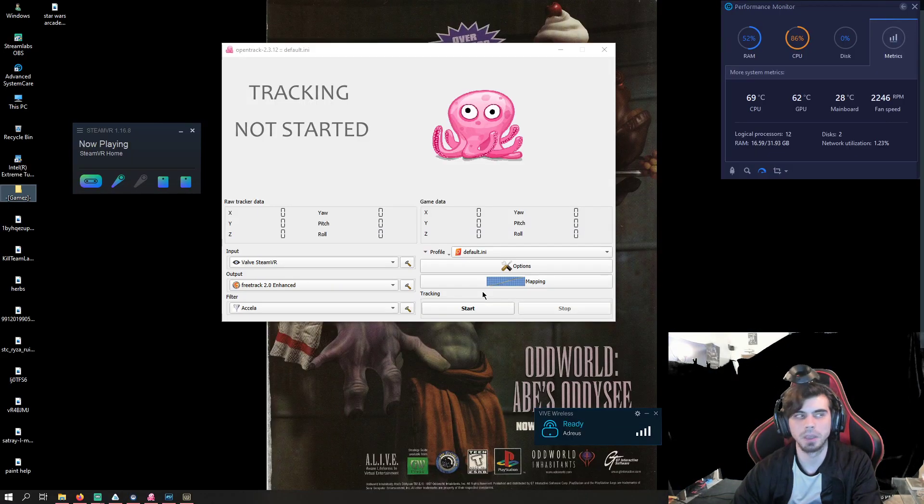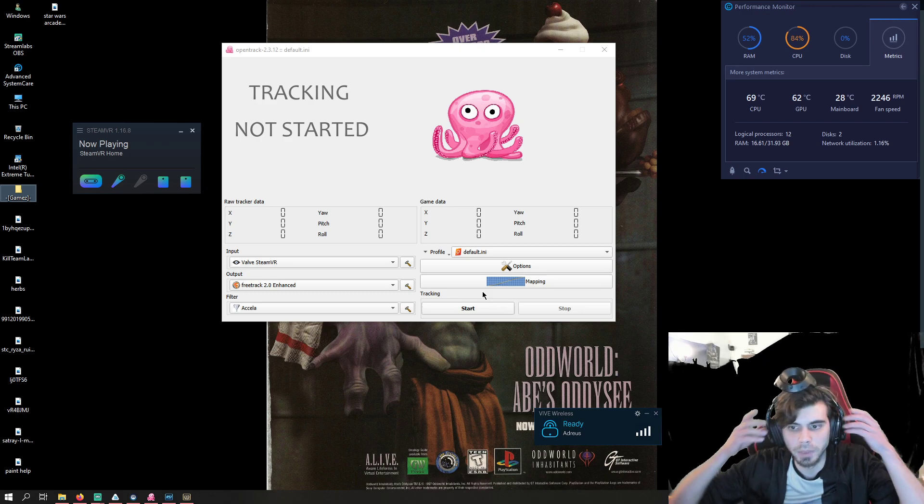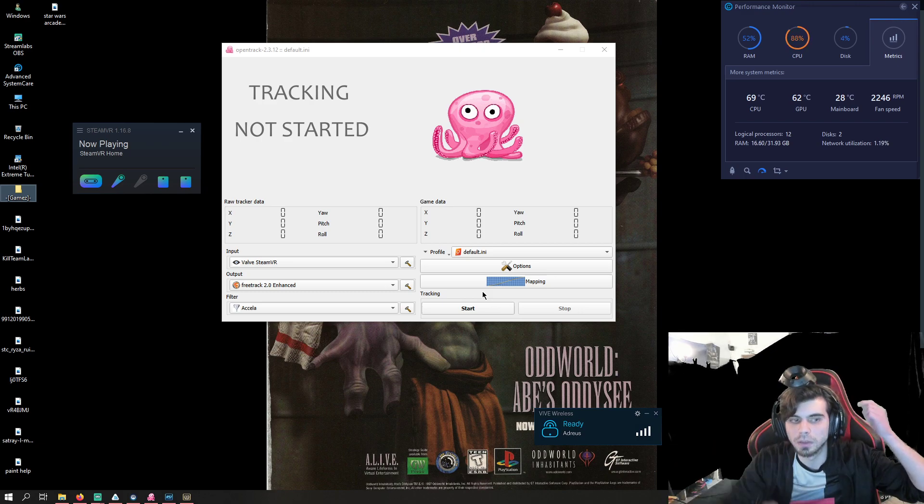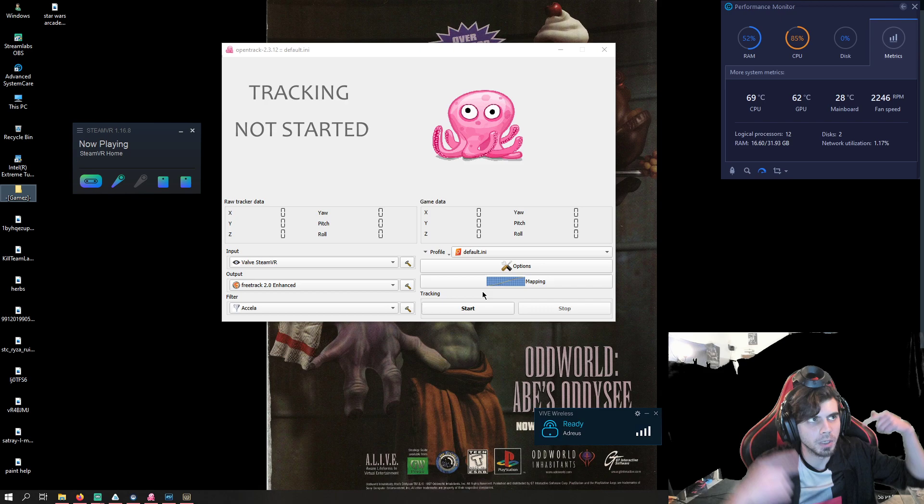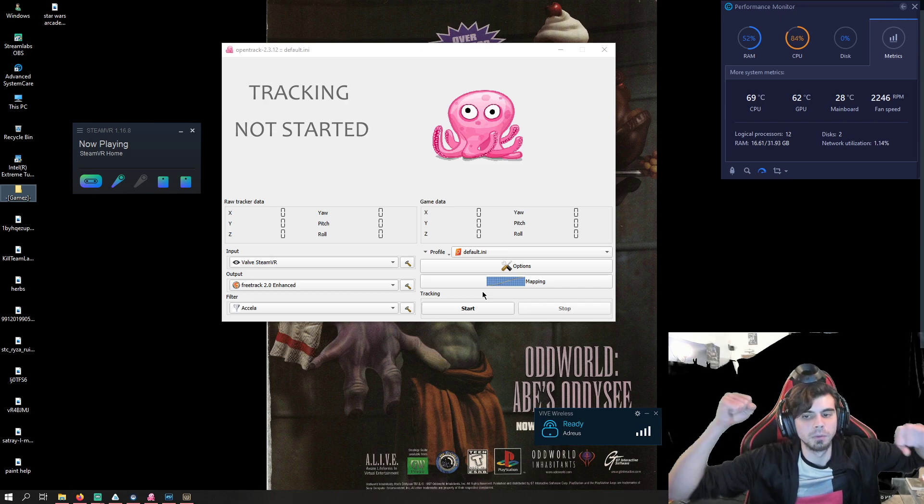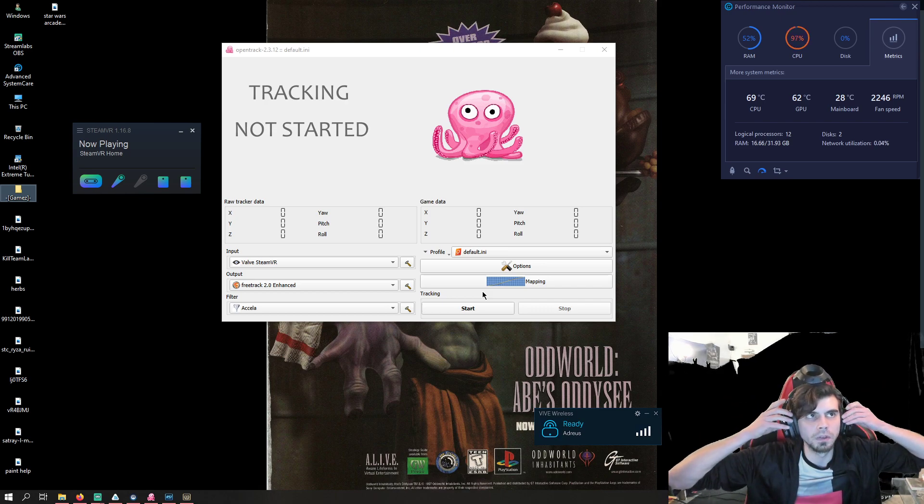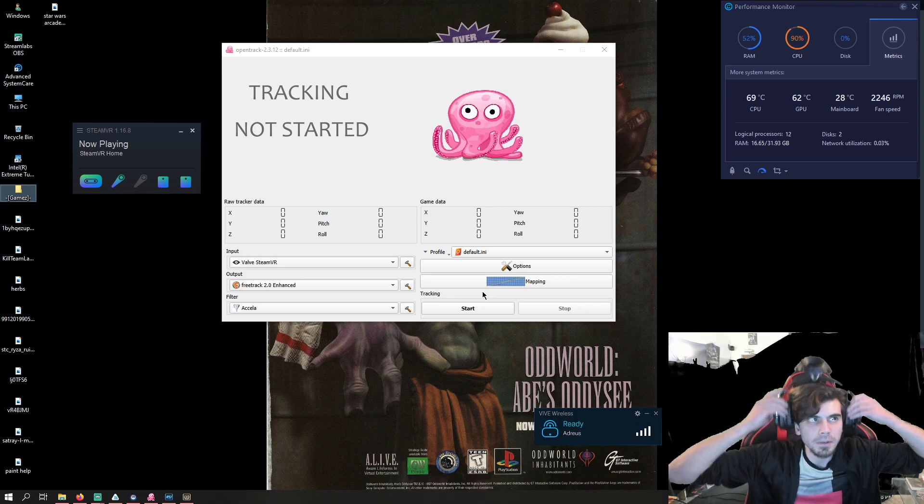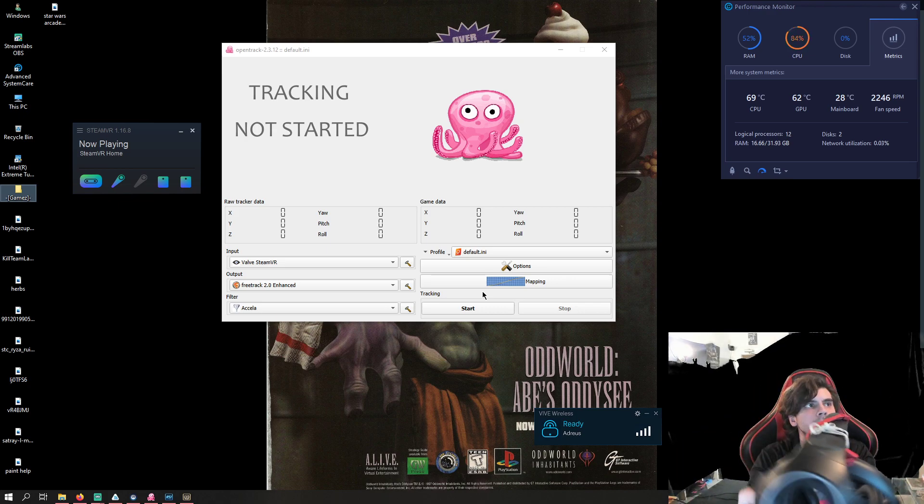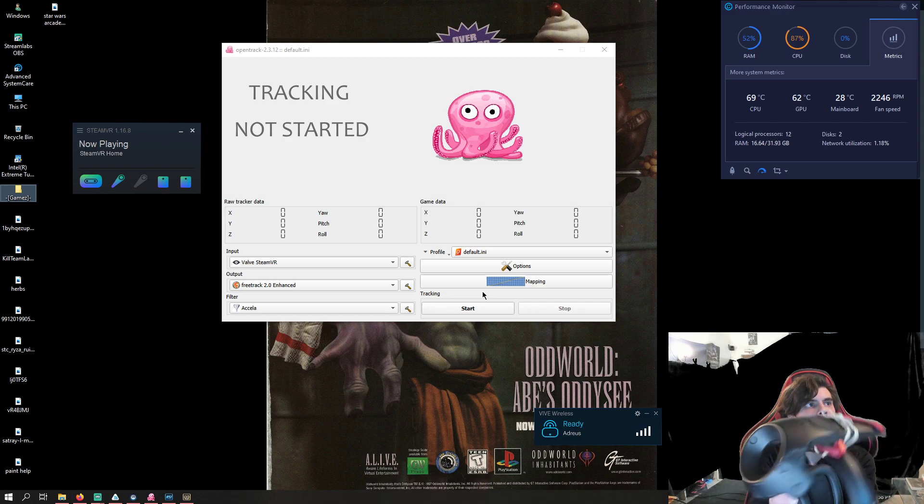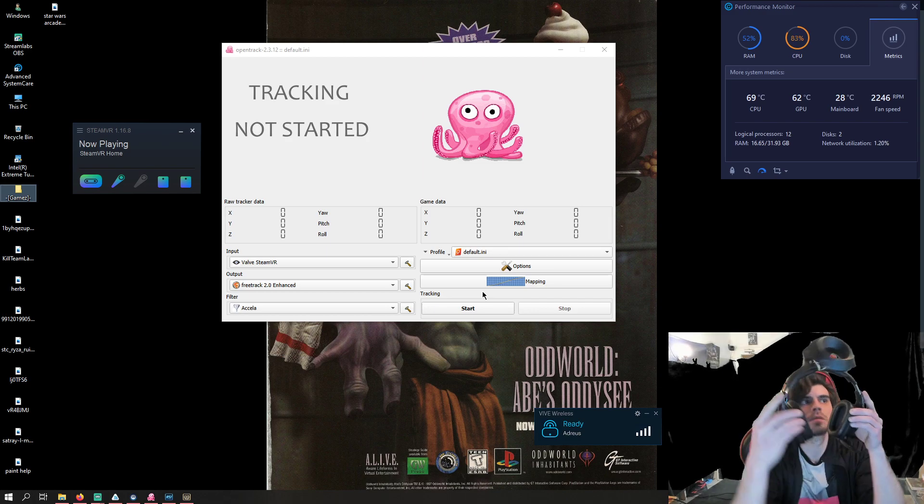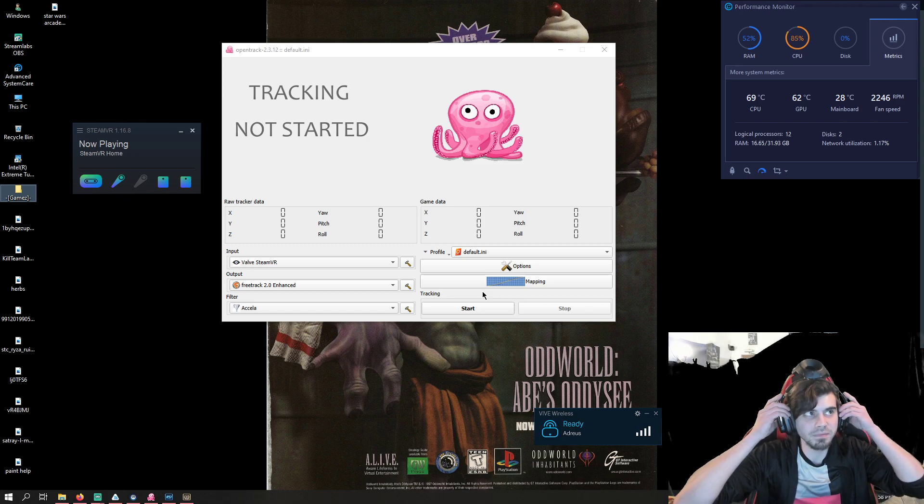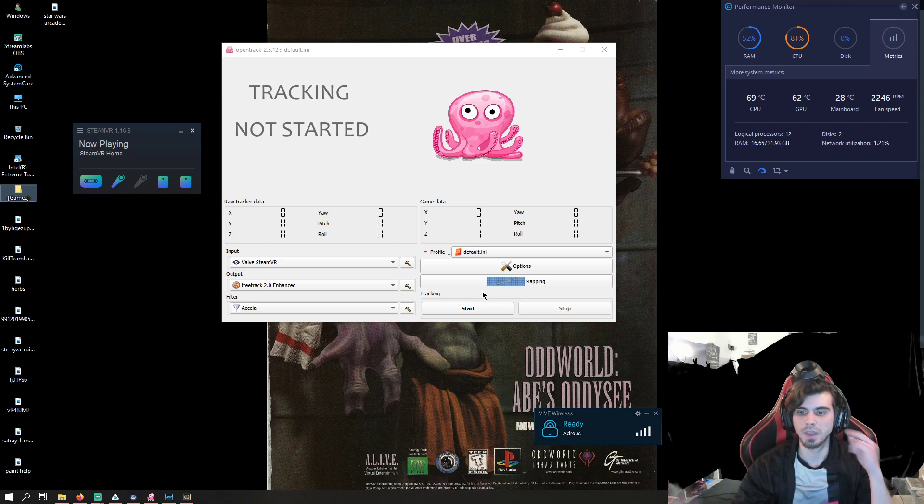So I'm going to alt tab and use open track. I have it set to my controller. Also take off my headset and show you what I did here. I'm not sure if my mic will be able to pick me up, but I use the rubber bands and a double sided tape to stick it and it's pretty comfortable. So yeah, that's all good.